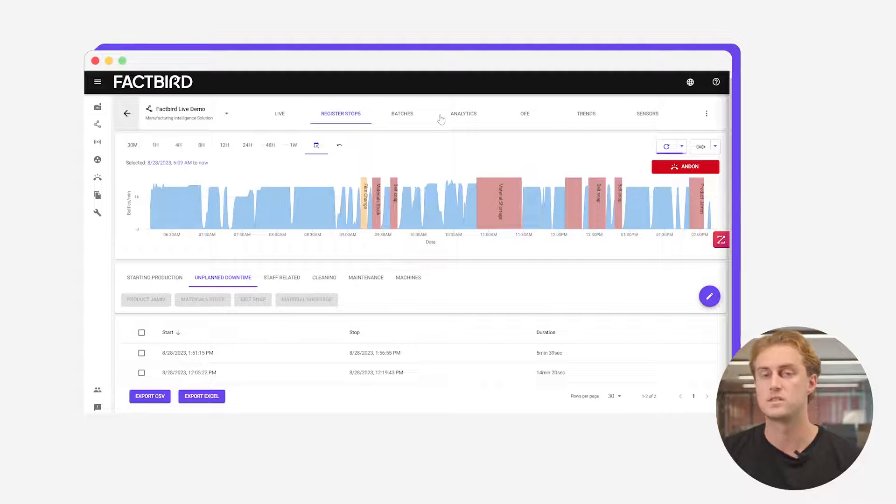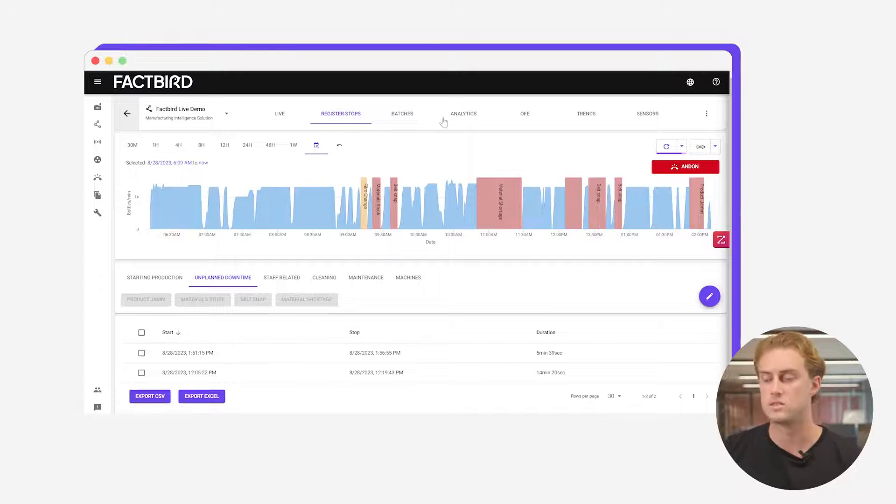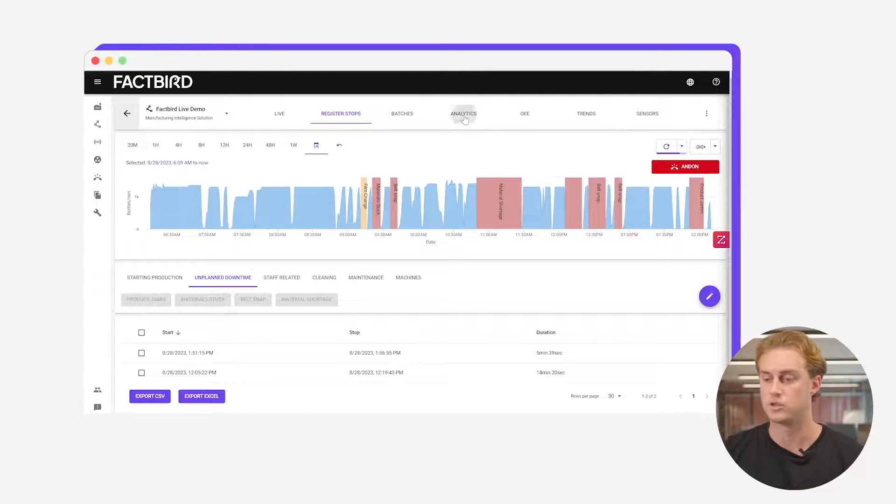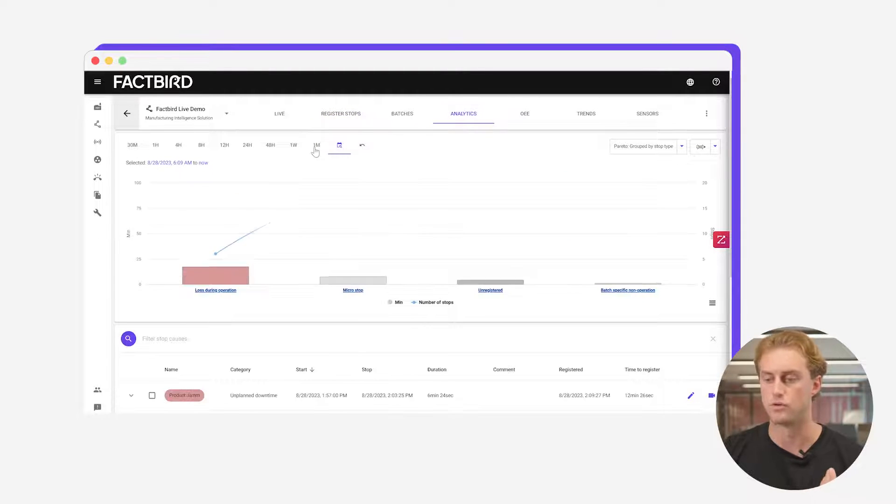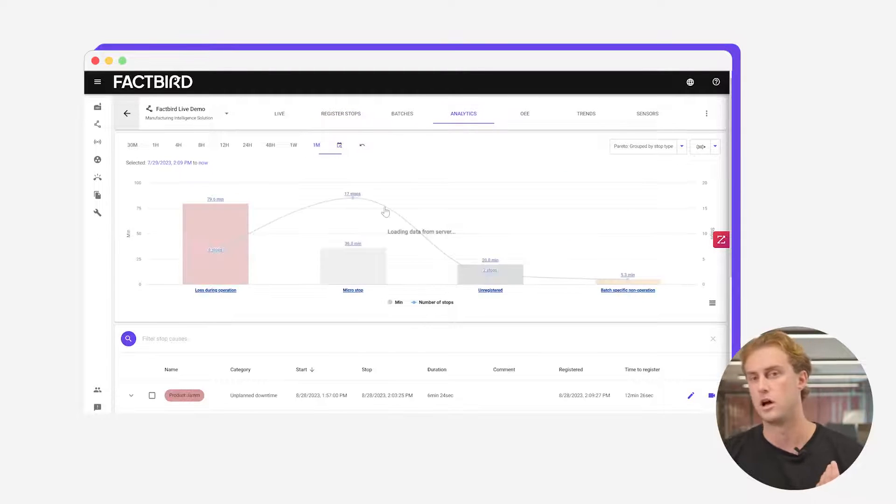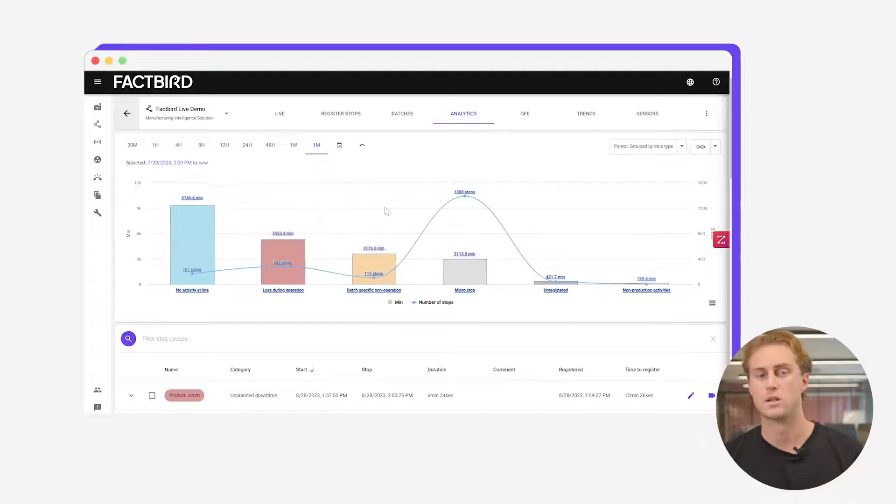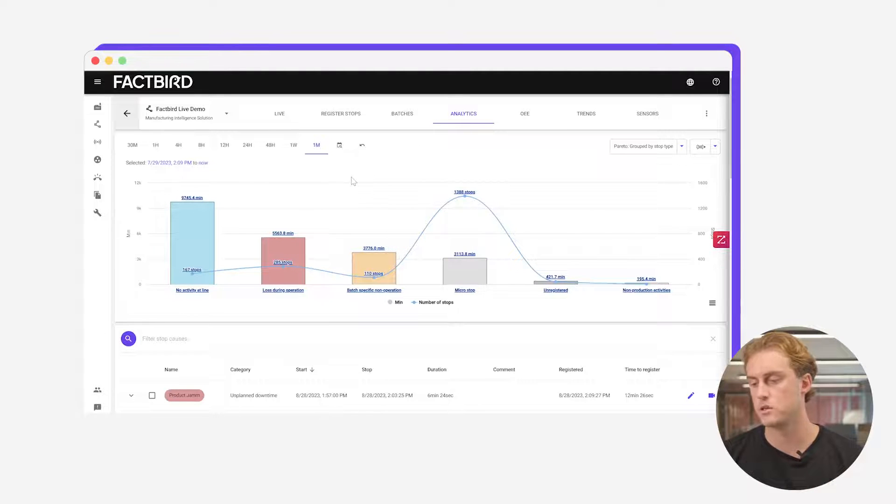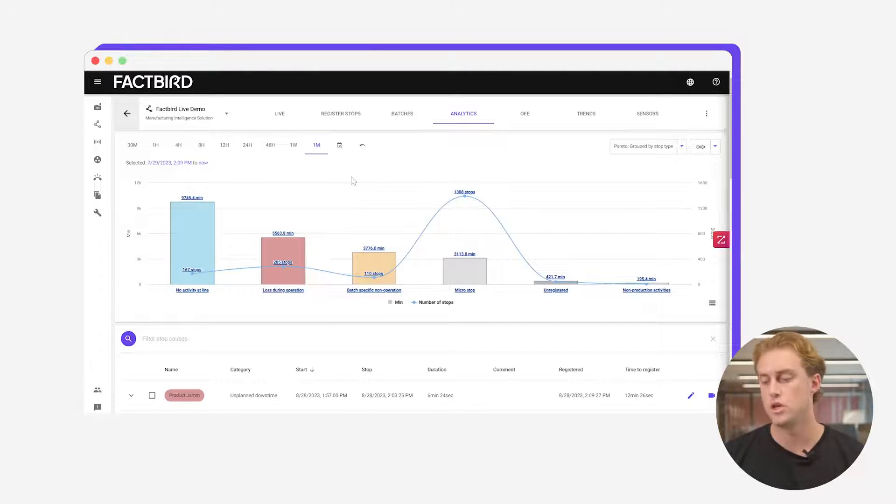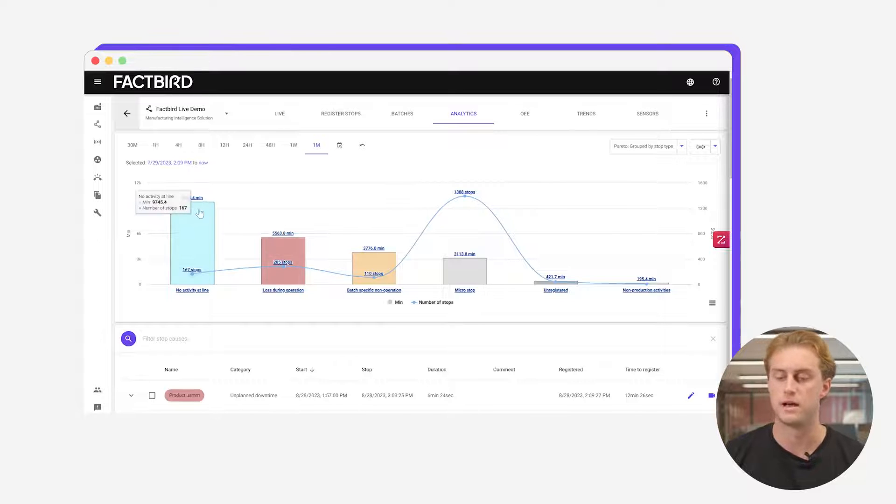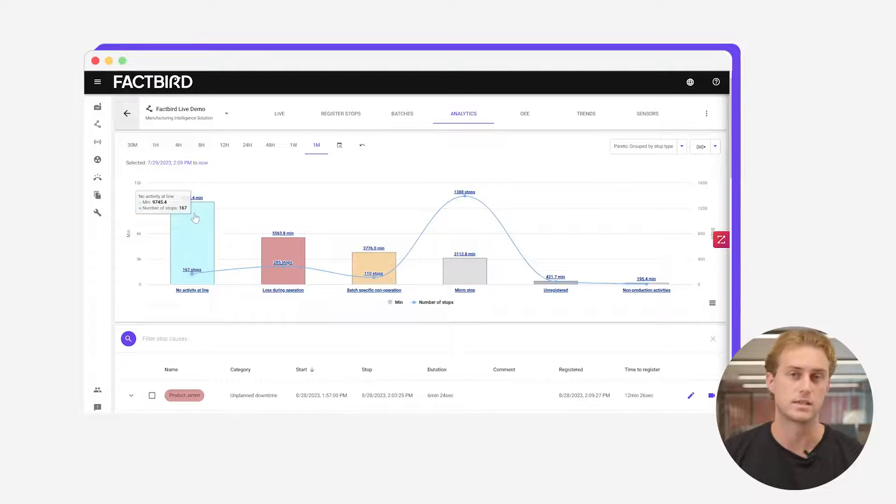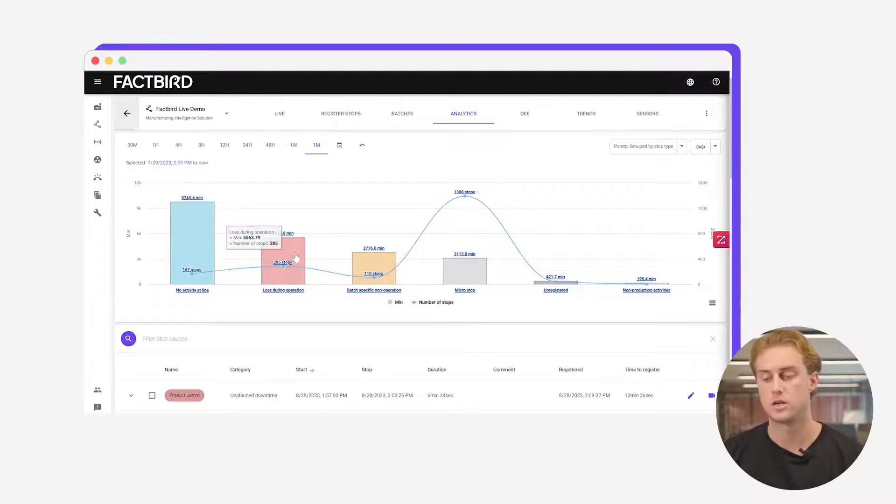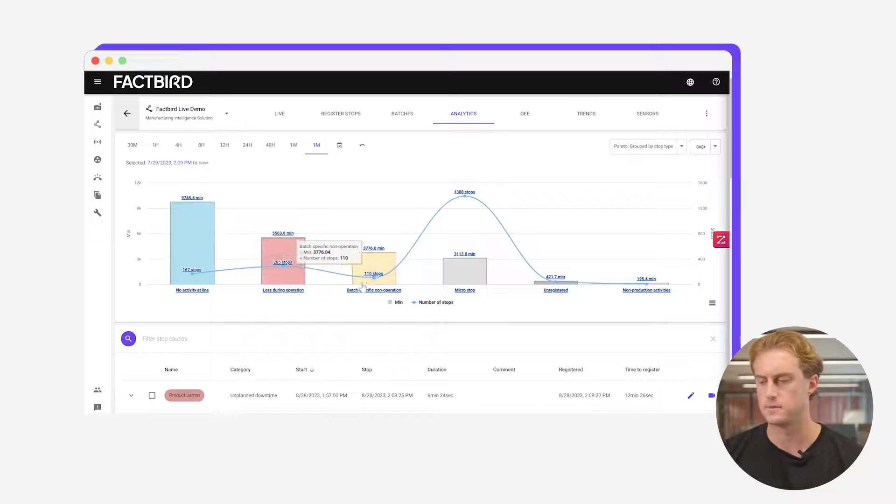All of this downtime data is then fed into an analytics page so you can analyze over a longer period of time what's happening and where you're losing the most time. Looking here at this Pareto over the past month you can see how many stops you've been having. This was no activity planned at line. The red stops are technical stops, unplanned stops.